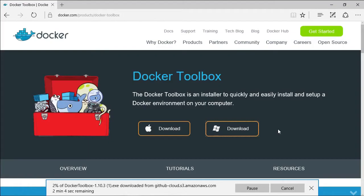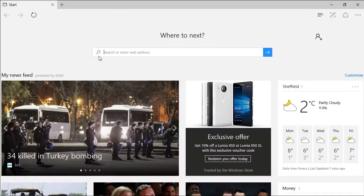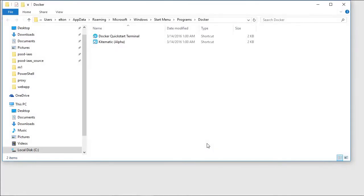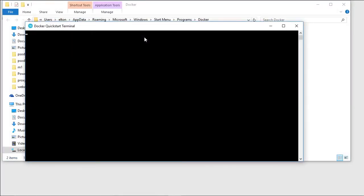It only takes a couple of minutes, but I'll fast forward, and when it finishes, I've got two shortcuts, and it's the Docker Quick Start Terminal that I'm going to use now.